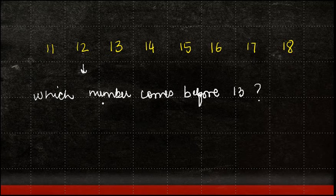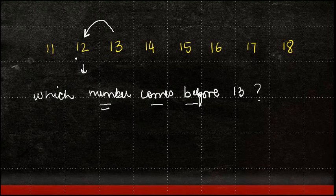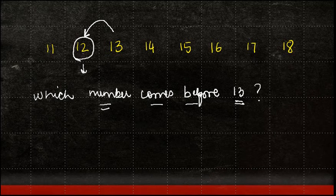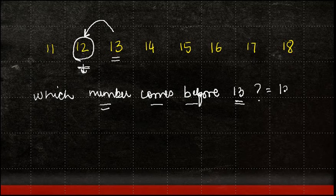Whenever we have to find out a number which comes before a particular number, we just find out which is the number which immediately comes before that number. So in our case, if I have to find out which number comes before 13, I will look on to my left hand side and see that it is number 12. And the answer is going to be 12.